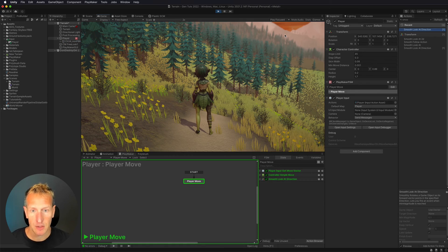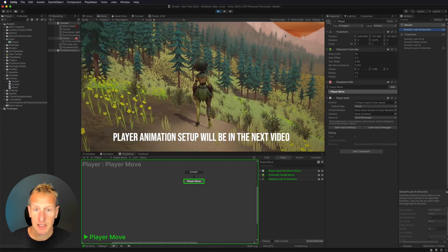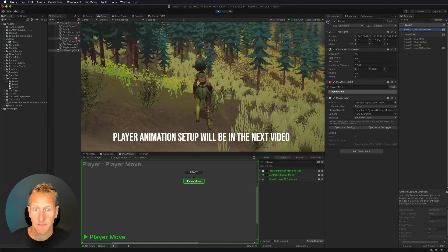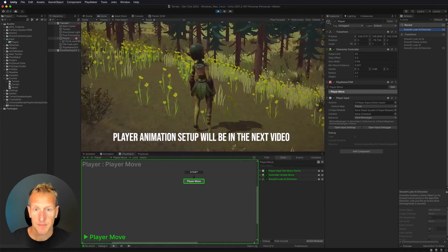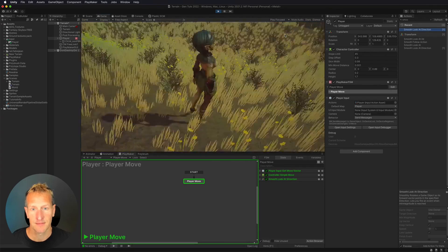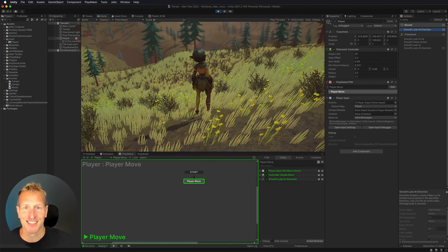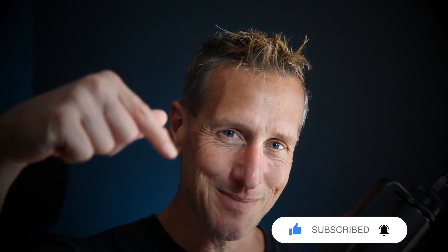Testing with the controller — right stick to look around, left stick to move the player — and it's all working. I hope you enjoyed this tutorial. Don't forget to hit like, subscribe, and the bell icon so you know when the next tutorial is available. Until next time.